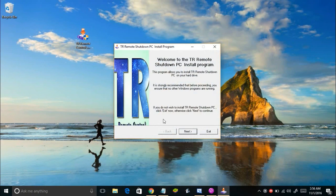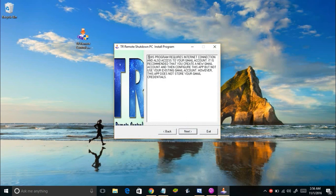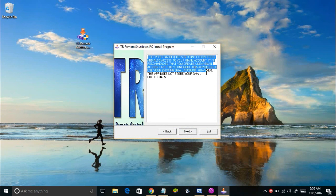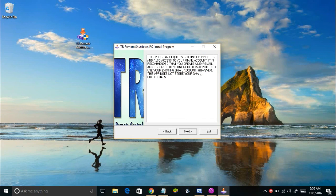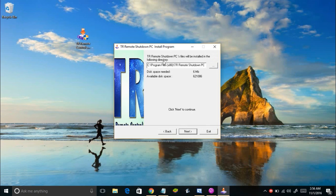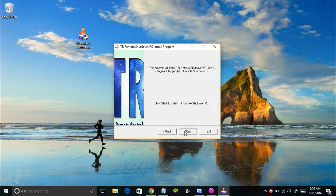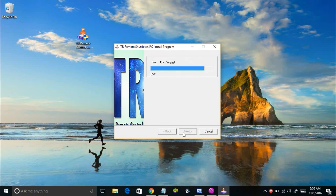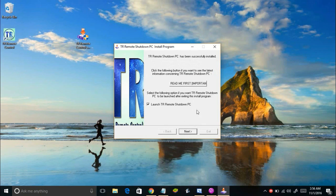Double-click on the file and you will see a prompt for administrative rights — just grant those rights. Then you will see the installer come up on your screen. Click Next. It says this program requires an internet connection and access to your Gmail account. It is recommended that you create a new Gmail account and configure this app with that, rather than using your existing Gmail account. The app does not store your Gmail credentials. Click Next, then choose the directory where you want to install the software. I'll leave it at the default: C:\Program Files\TR Remote Shutdown PC. Click Next, then click Start to install.